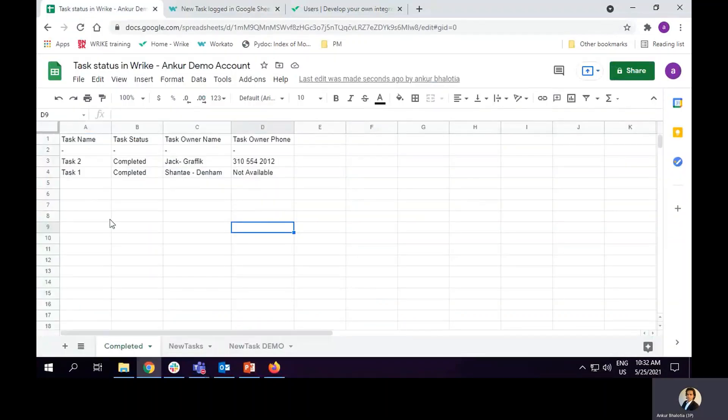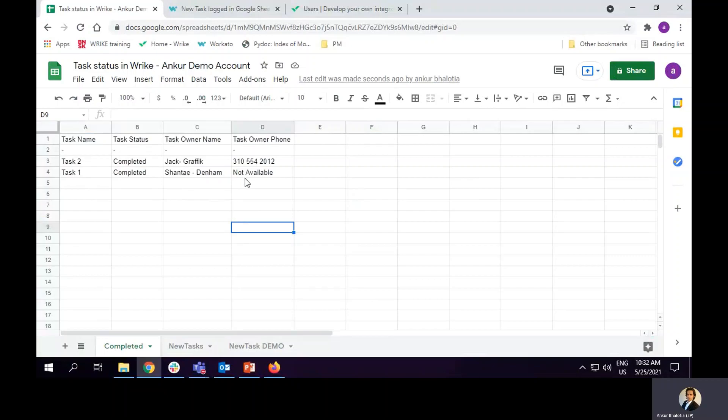And I can see these two entries in Google Sheets now. These two tasks have been completed. I can see the name of task owners and the phone numbers.